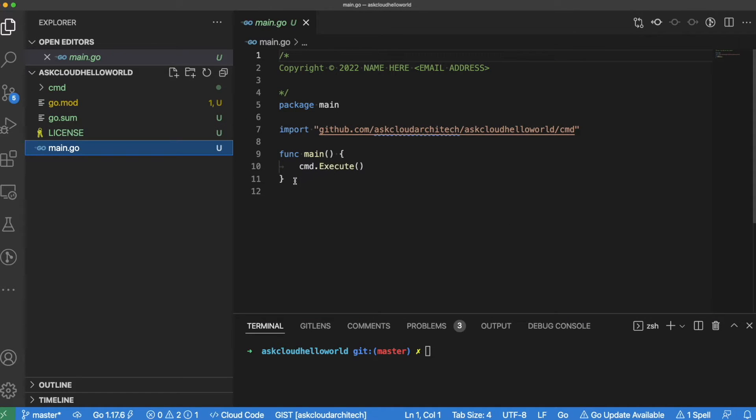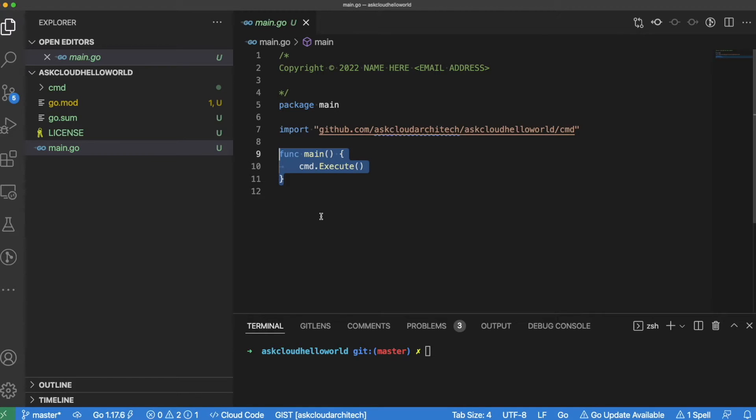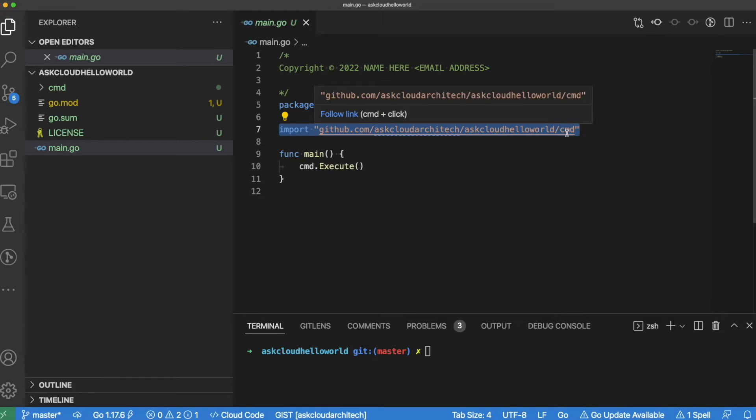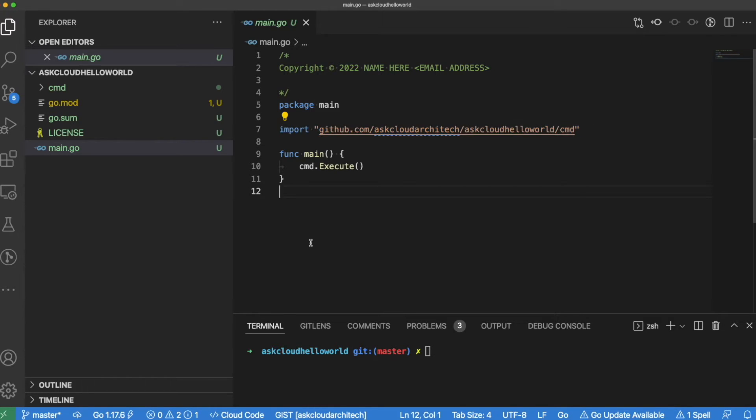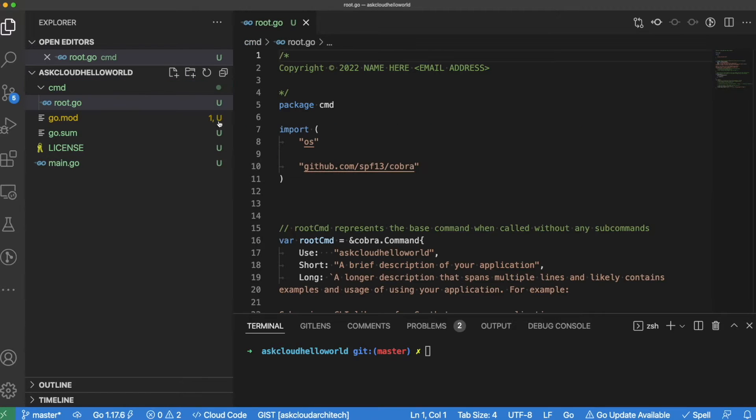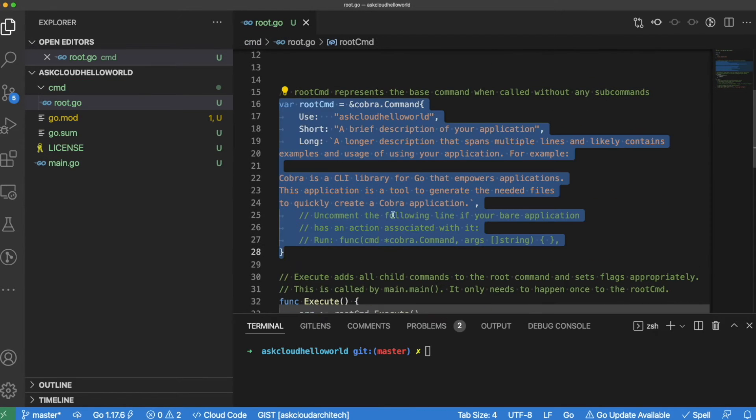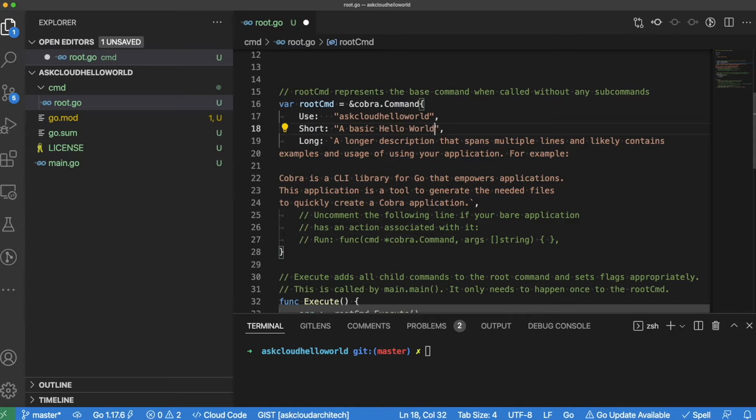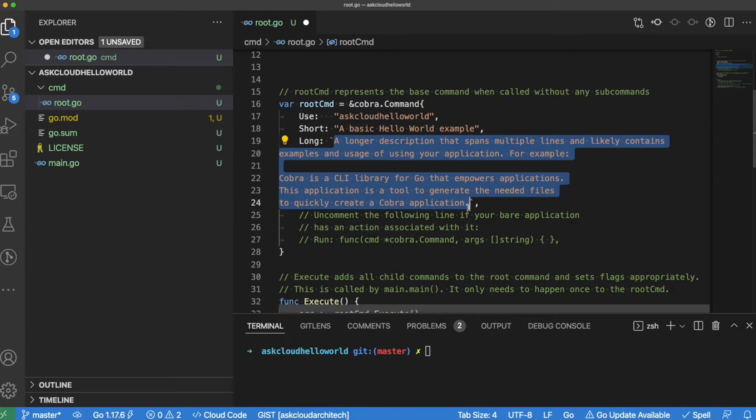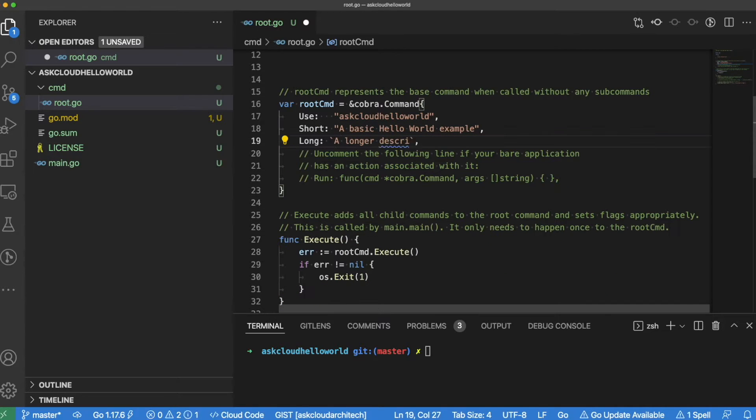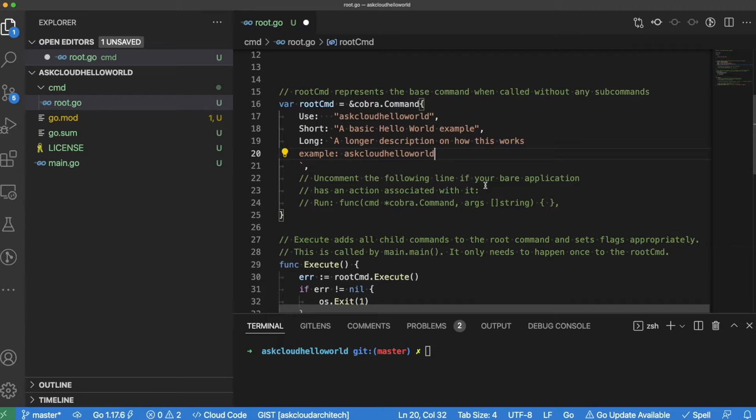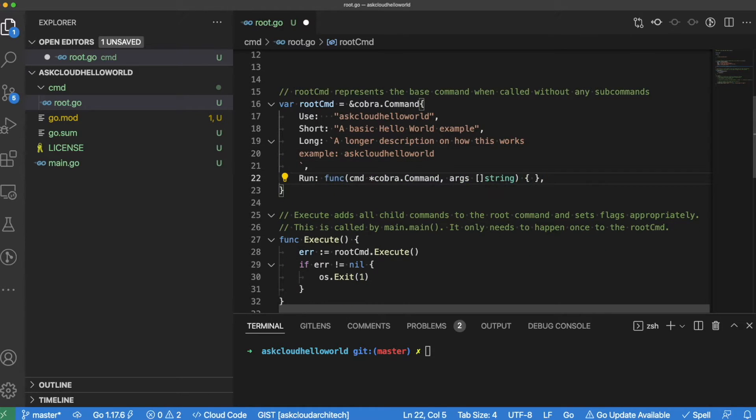The main.go file in a Cobra CLI is pretty straightforward. It really only has one function, that's main, and all it does is call the execute function, which is inside of the command package in the folder just above. Inside of the command package there's one file called root.go, and there's a lot of generated code in here for you that gives an example of how to run this. Mostly all we're going to do is just modify this a little bit. I'm going to change the description up, and also change the long description to give a little more detail as to what the program is going to do.